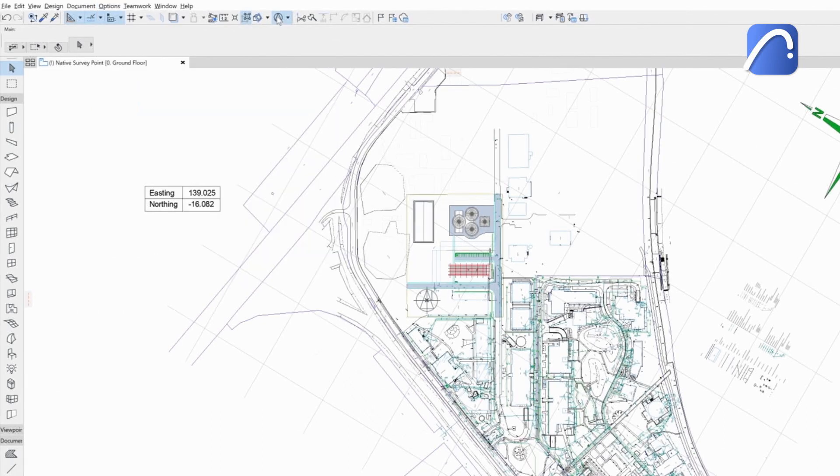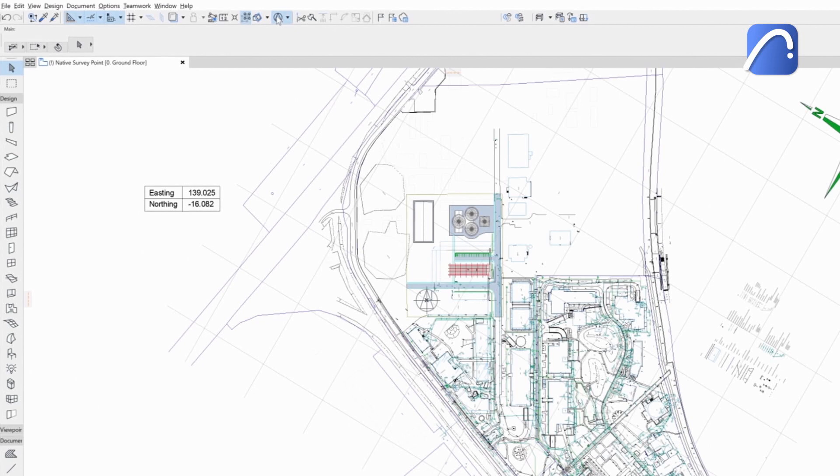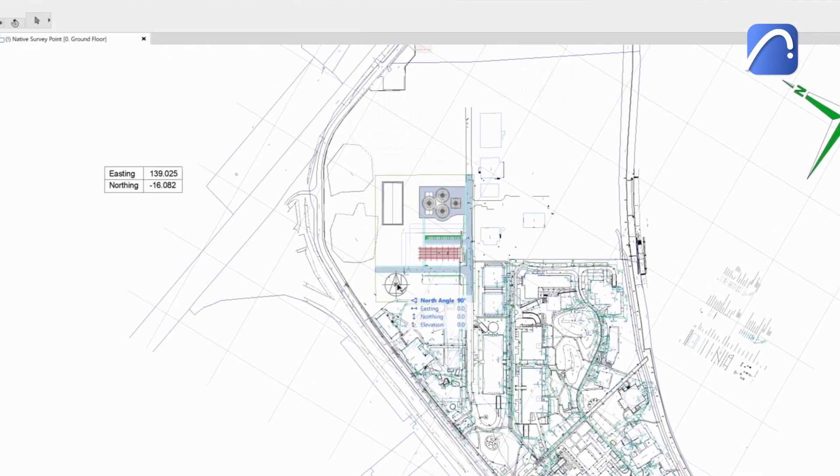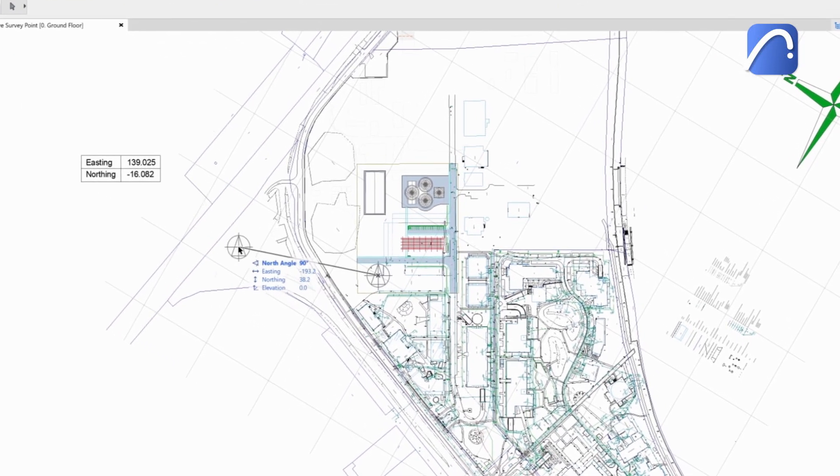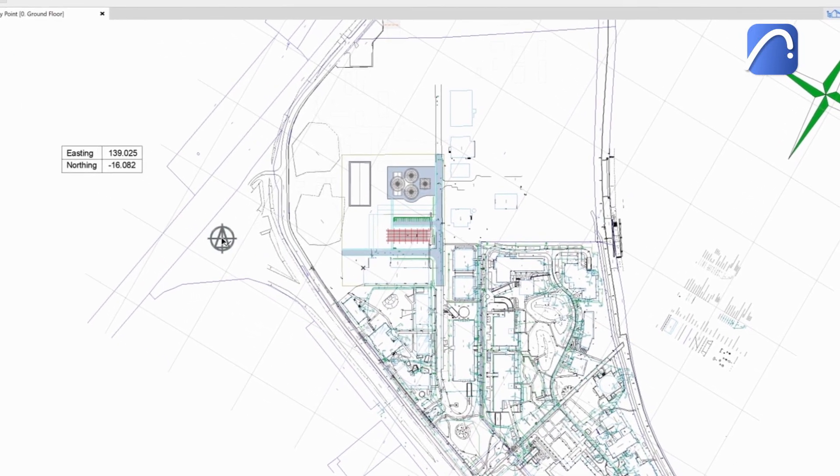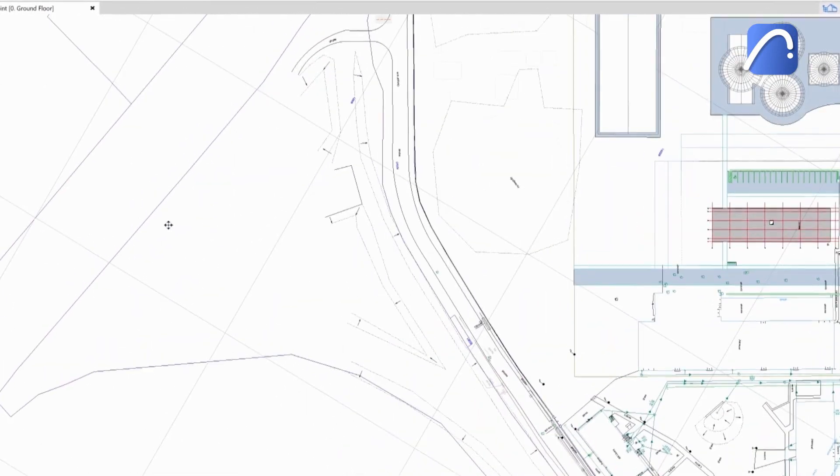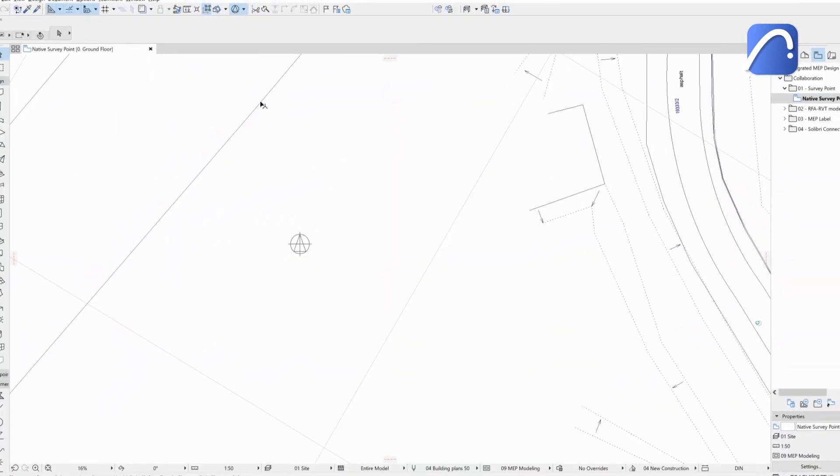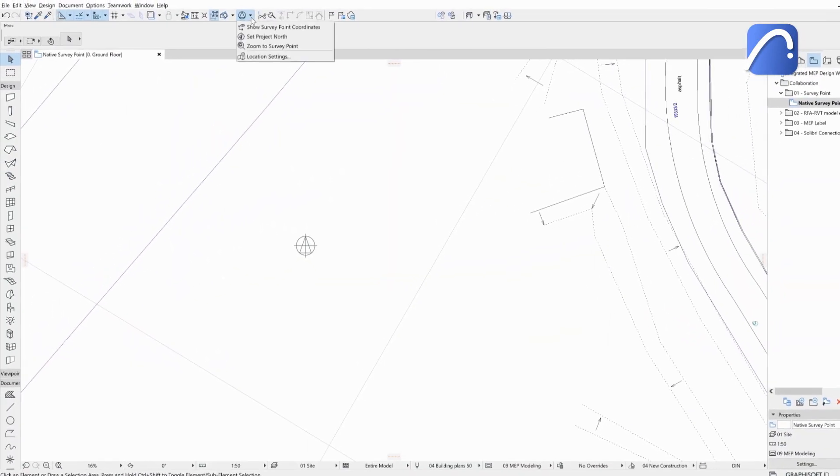The survey point can only be seen on the display. It won't appear in printed format and you can move it easily. As we zoom, the size of the symbol stays the same.